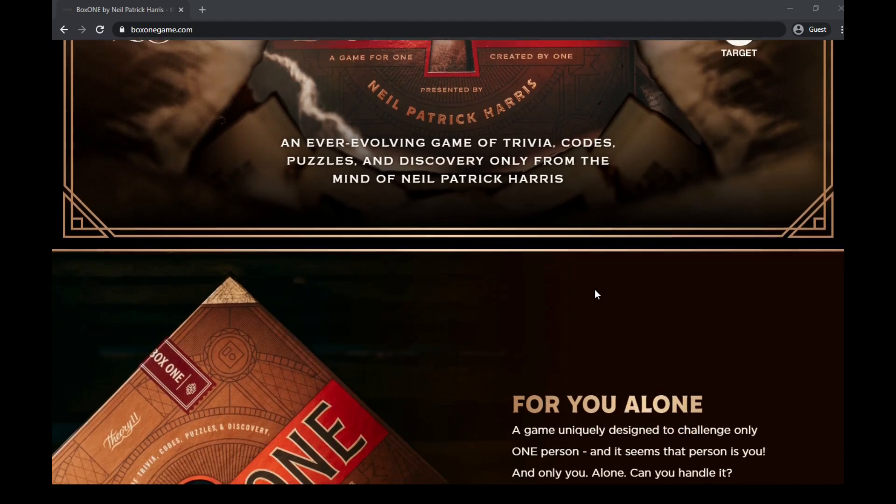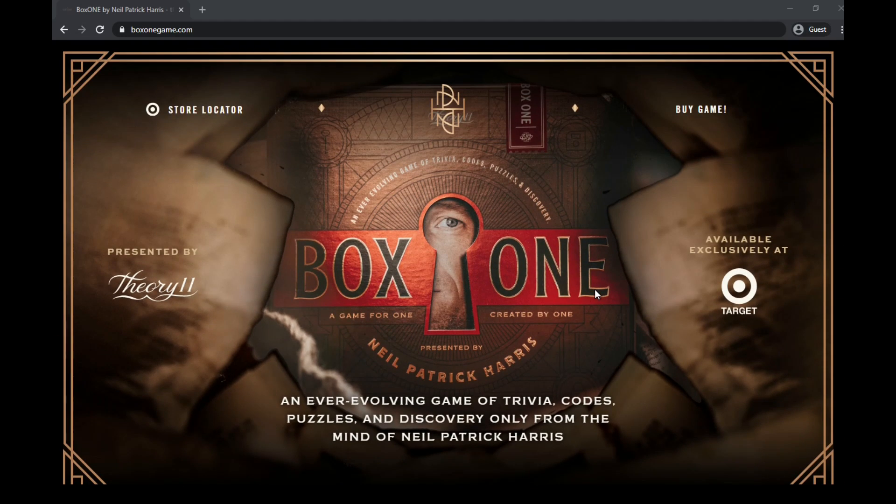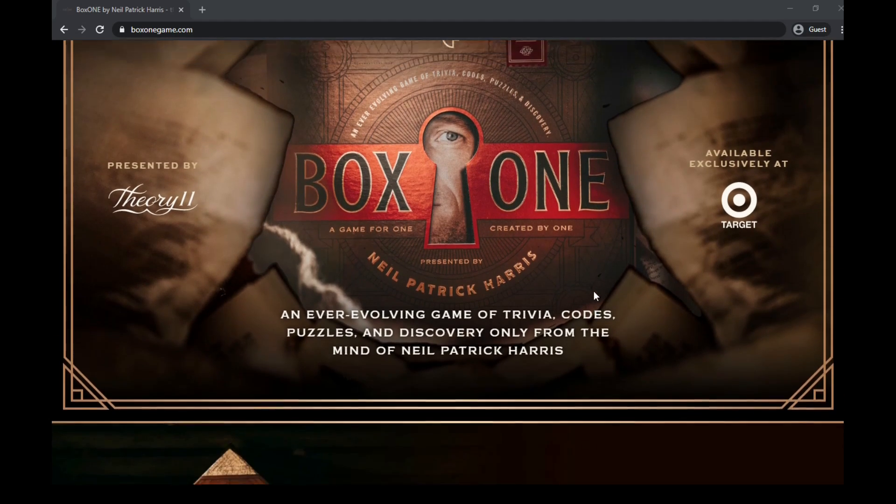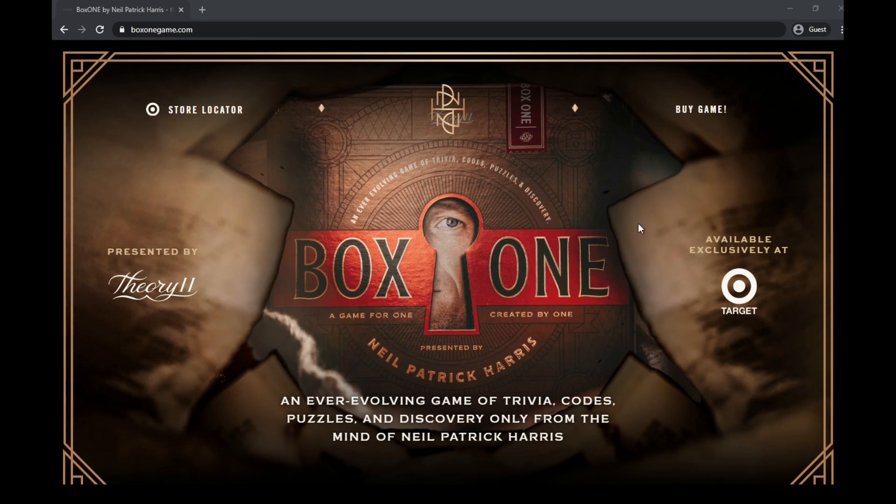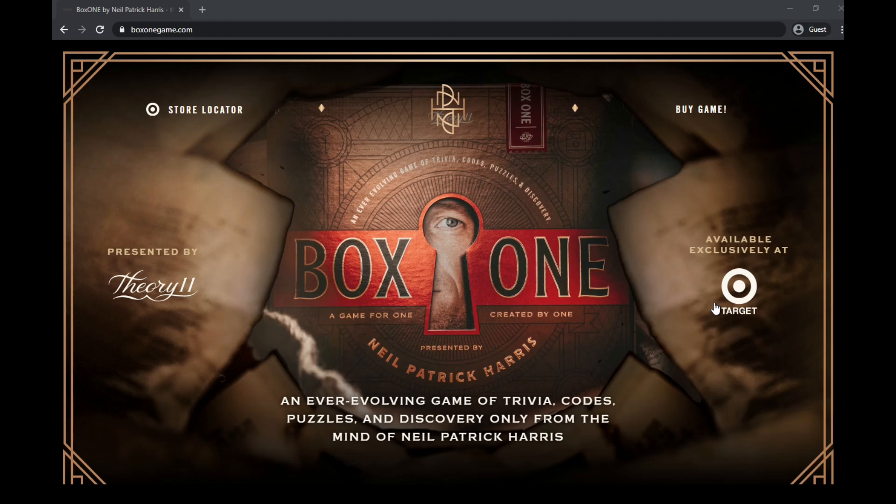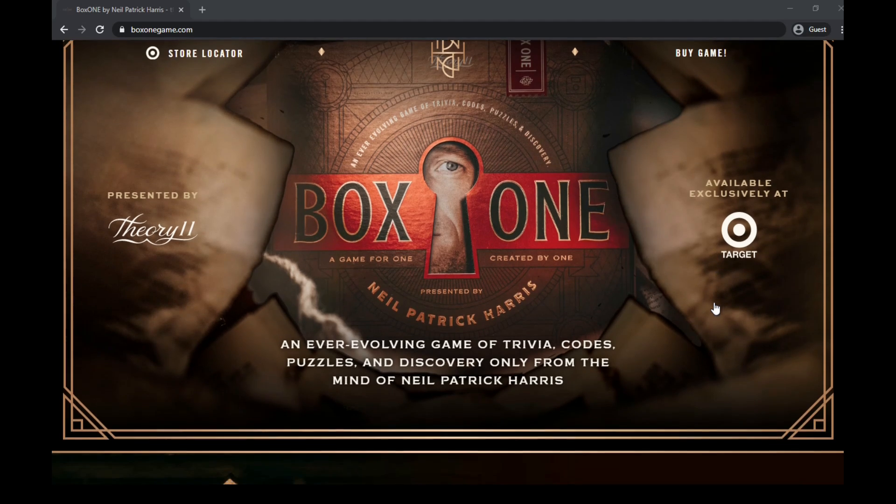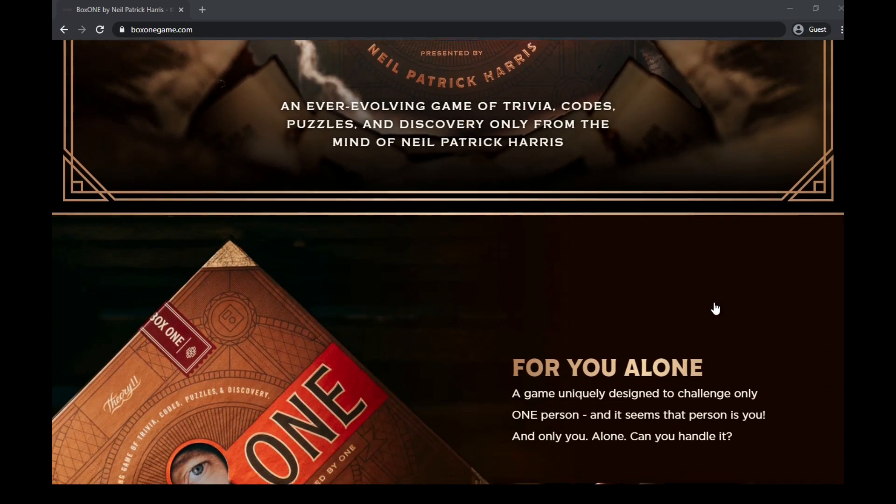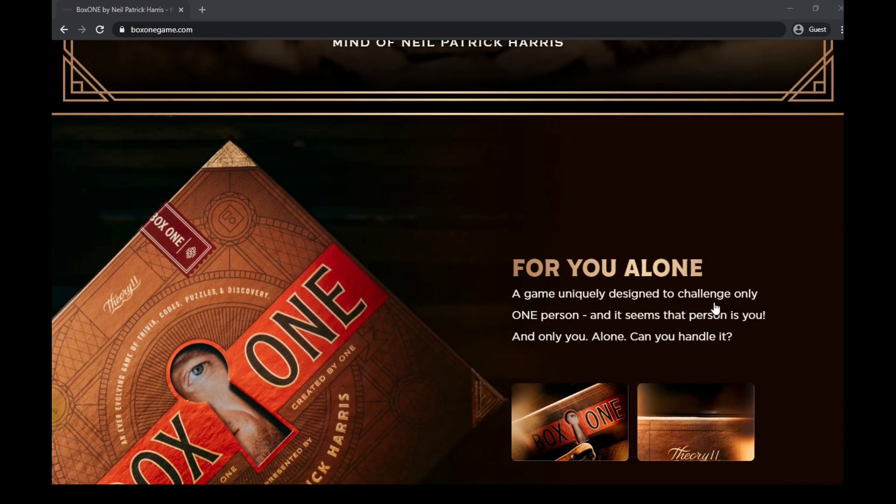This is the board game website. It's currently exclusively at Target, and then if you can't get to a Target or don't have a Target in your area, it will slowly branch out and be available at other stores online and in-store too.